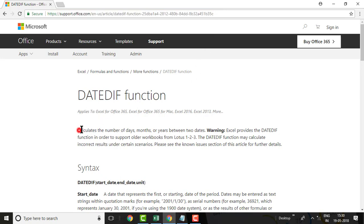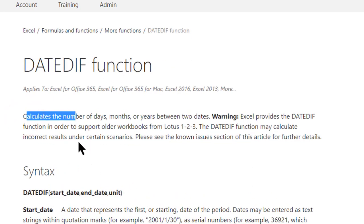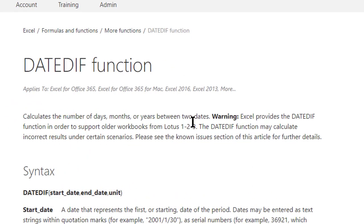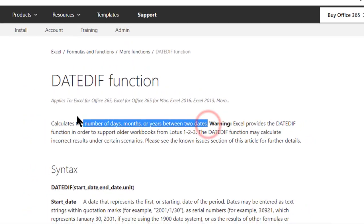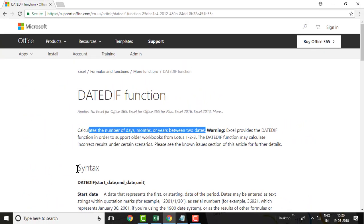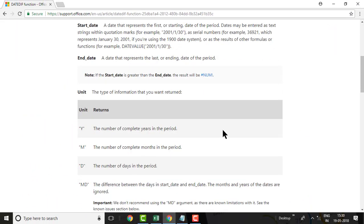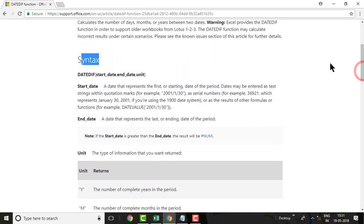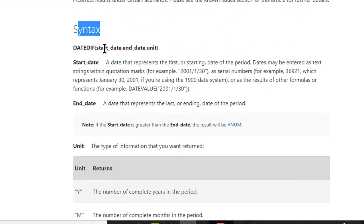The short description of the DATEDIF function is: it calculates the number of days, months, or years between two dates. The syntax of the DATEDIF function is: start date, end date, and unit. So basically there are three parameters required — start date, end date, and unit.